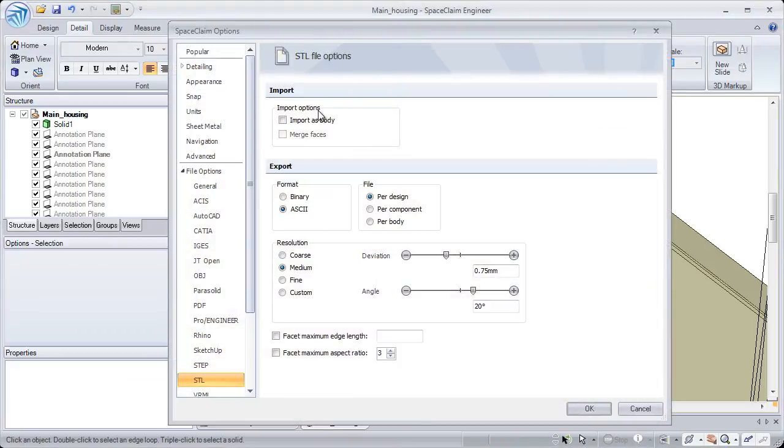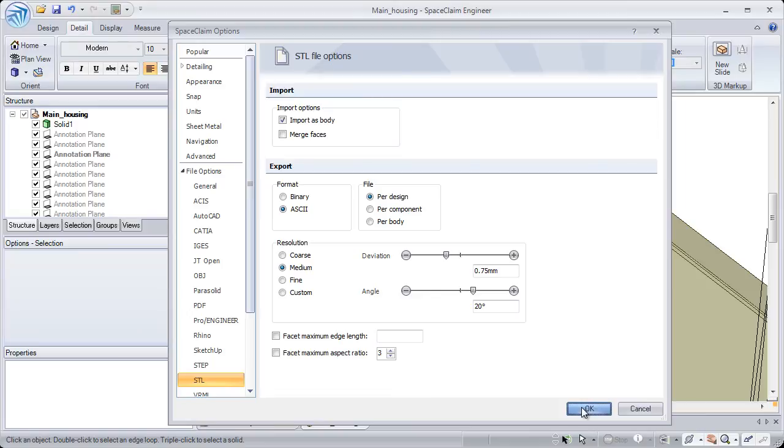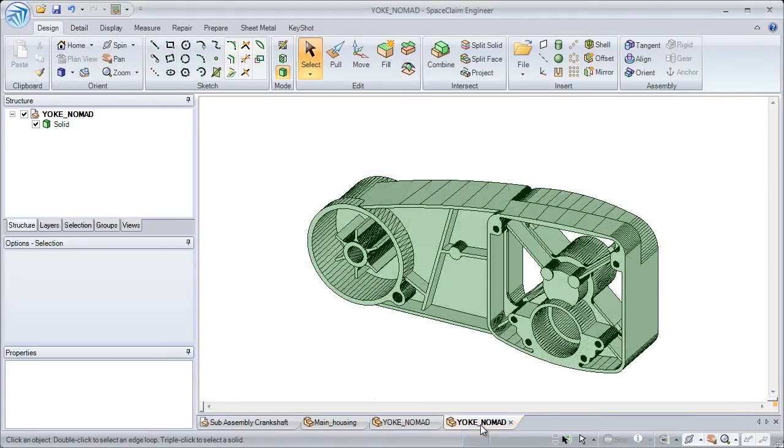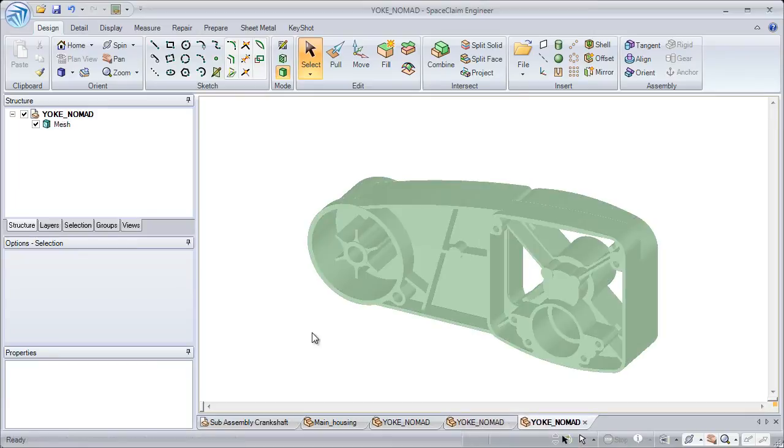Another important translation import option that we've added is the ability to import STL files as solids, and we can do that now two different ways. We can simply import the STL as it exists, or do automatic cleanup to remove a lot of the extra faces.